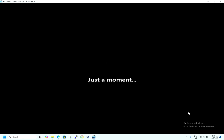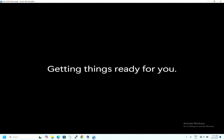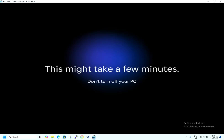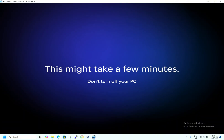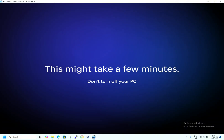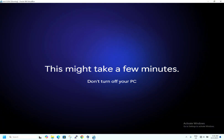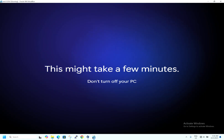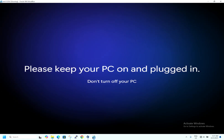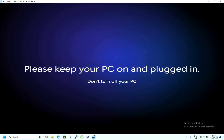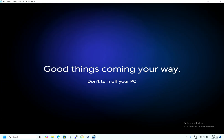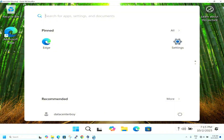Windows is booting up for the first time — you will now see Windows 25H2. It is getting things ready and creating your profile. As you can see, we created the username 'datacenterboy'. It says 'this might take a few minutes'. Since this is a virtual machine it may take a bit longer, but on an actual machine this process will be faster.